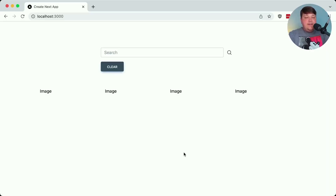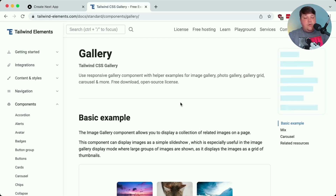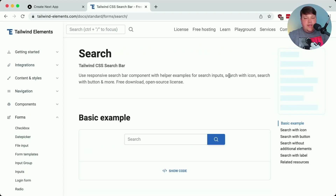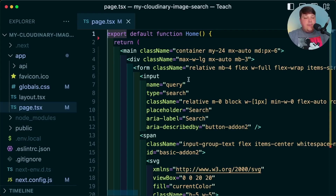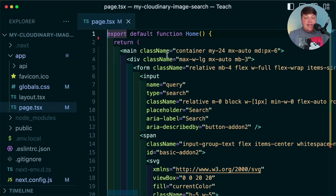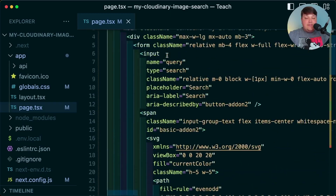To start, I created a skeleton project with a search form, a clear button that we'll dynamically show depending on whether we have a query, and a grid of images. I used Tailwind Elements to easily scaffold the image gallery and search bar. Looking at the code, I'm working out of page.tsx under the root of the app directory — our homepage — which currently just has HTML and Tailwind class names.